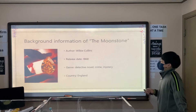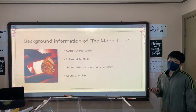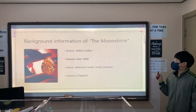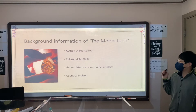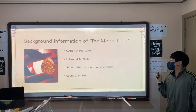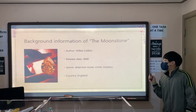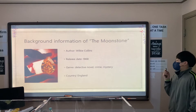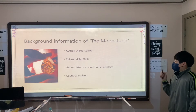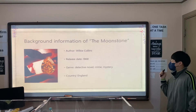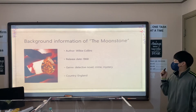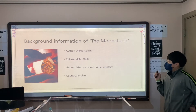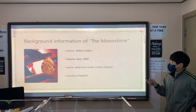The background information of the Moonstone. The author is Wilkie Collins and the release date is 1868. The genre of this book is detective novel, crime, and mystery. The country of origin is England.